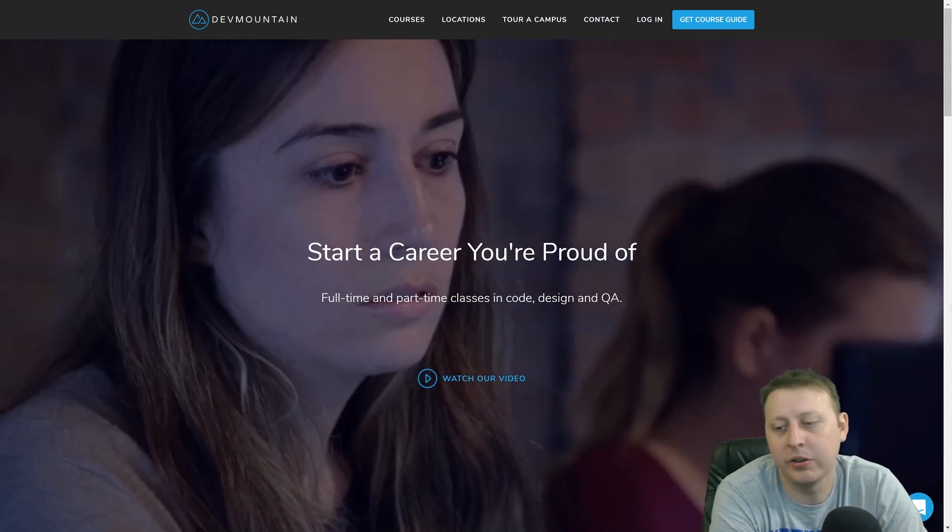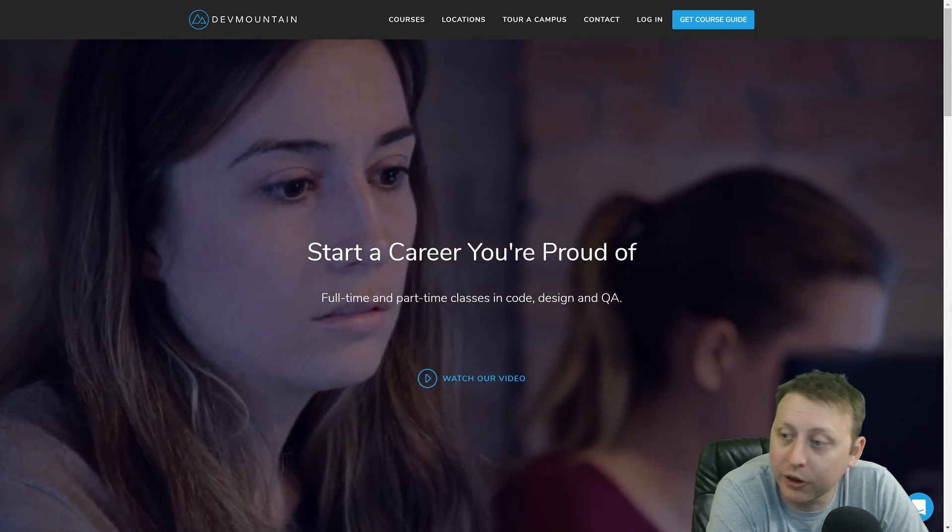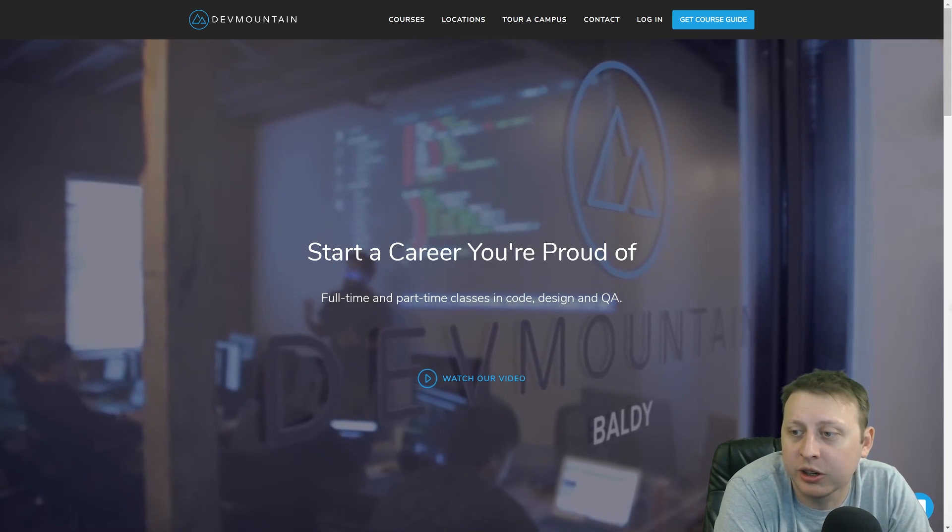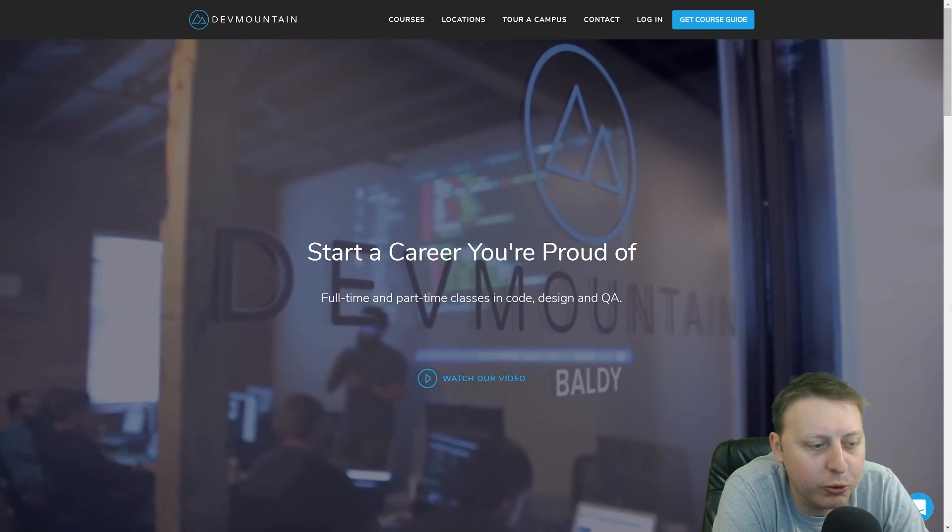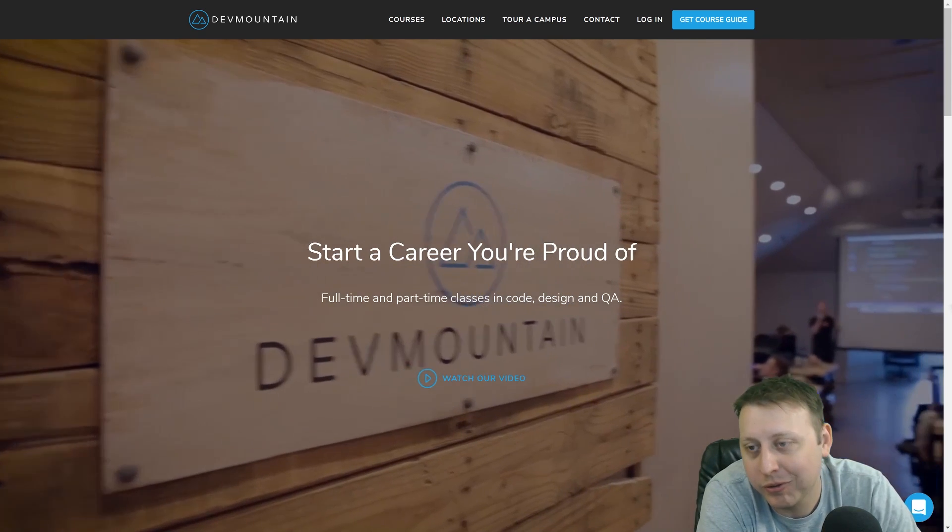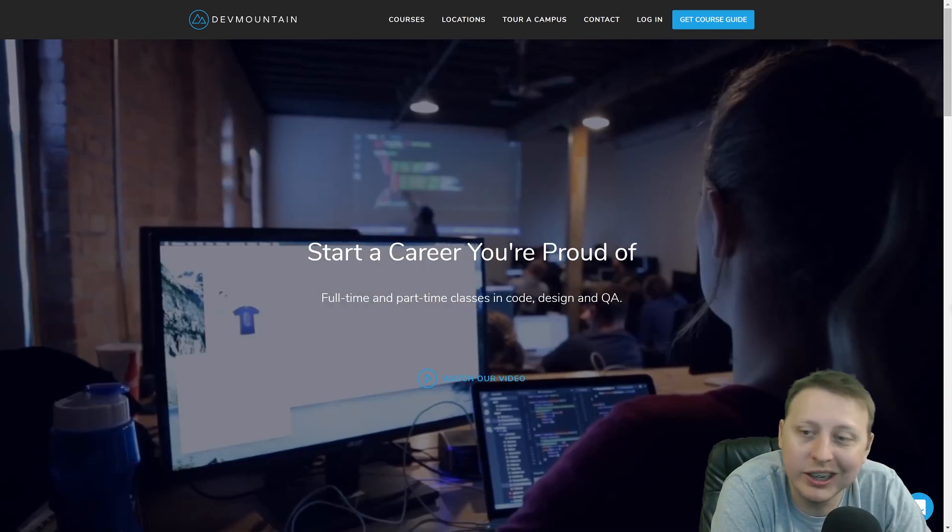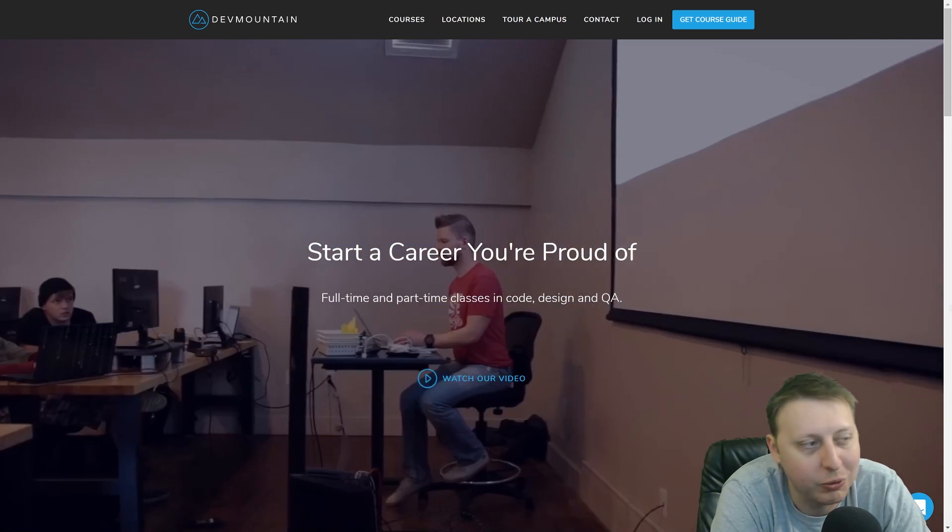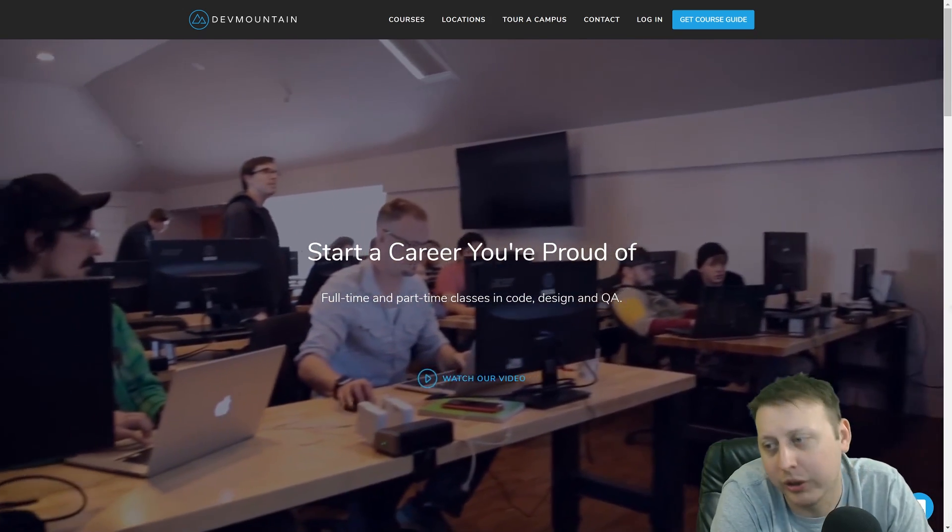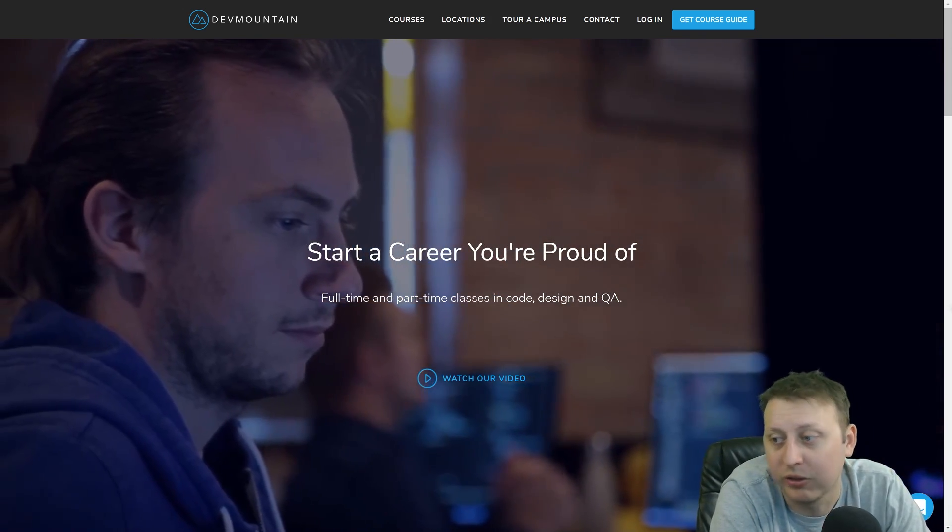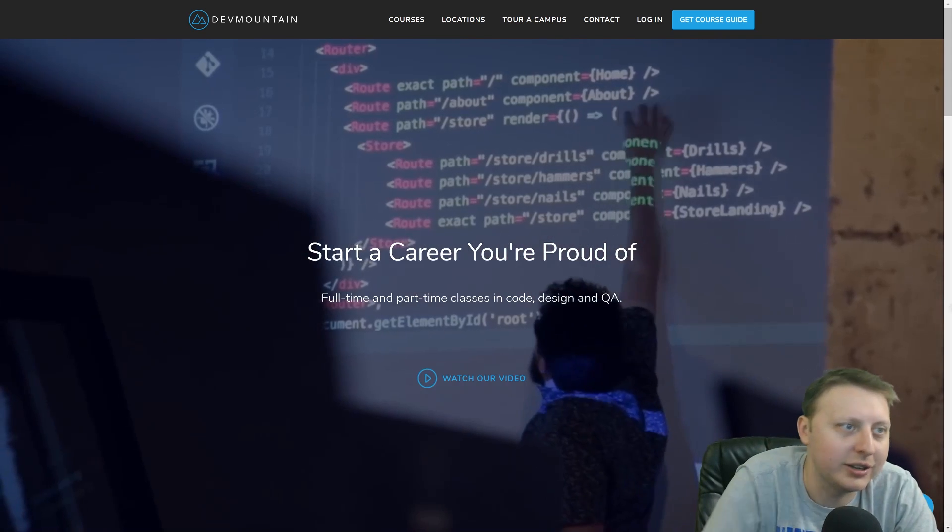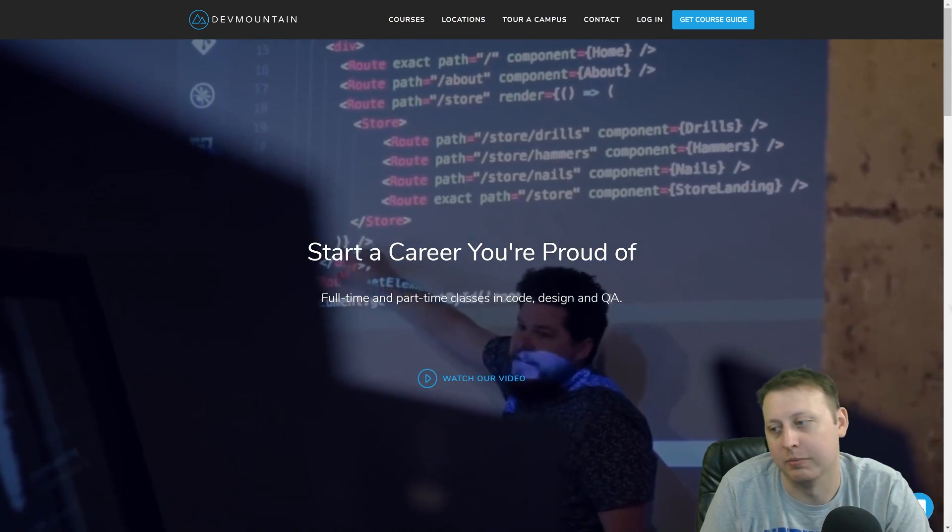I want to thank our sponsor for the video, Dev Mountain Coding Bootcamp. If you're not familiar with them, you can check them out at devmountain.com. They have four wonderful locations. They include housing with the tuition, so you can get up and go and start studying today whether that's design, full-stack development, quality assurance, sales force, or mobile development. They got it all. Check them out at devmountain.com.